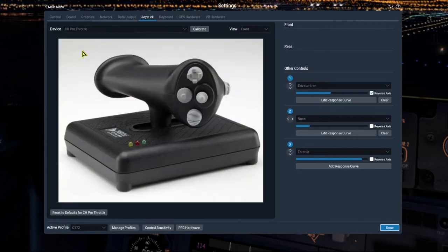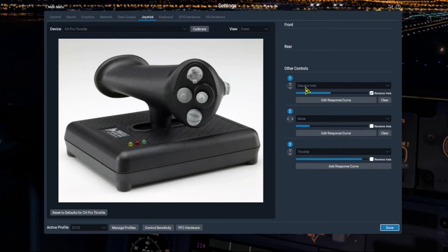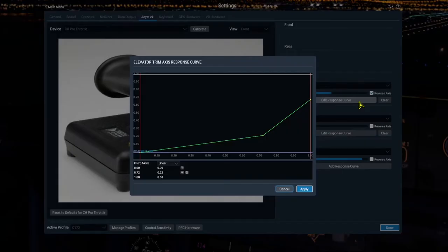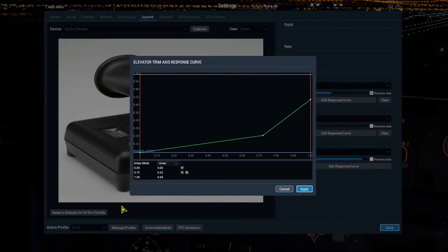And while we're in here, let's take a look at this response curve for the elevator trim. And I don't know if it's my imagination, but it seems like in the latest versions of X-Plane, they have really done work to improve these response curves. I used to not use them at all.